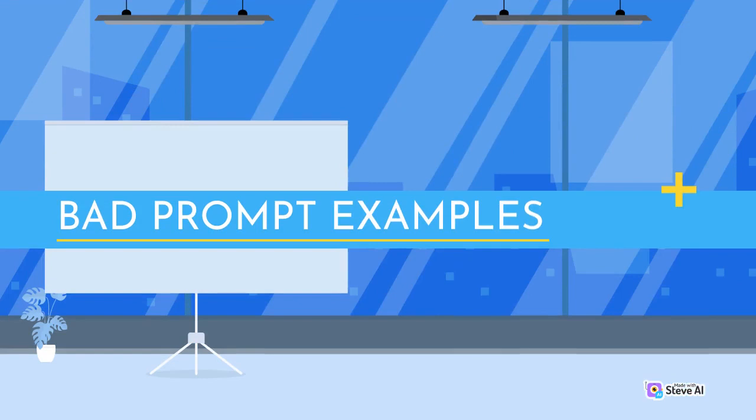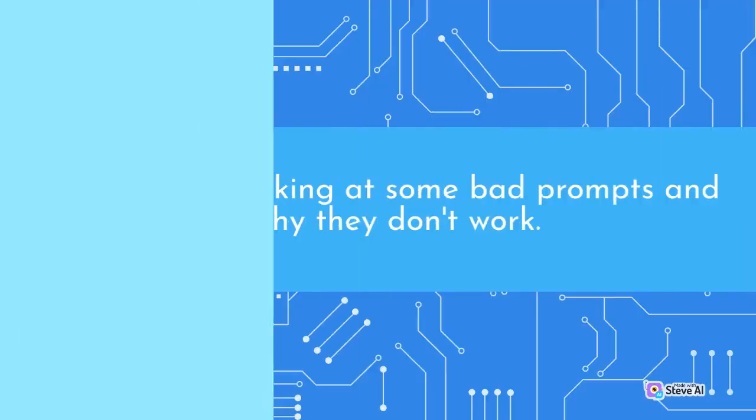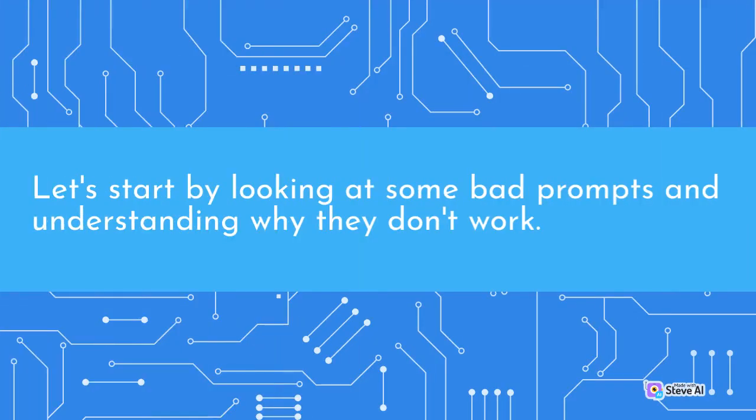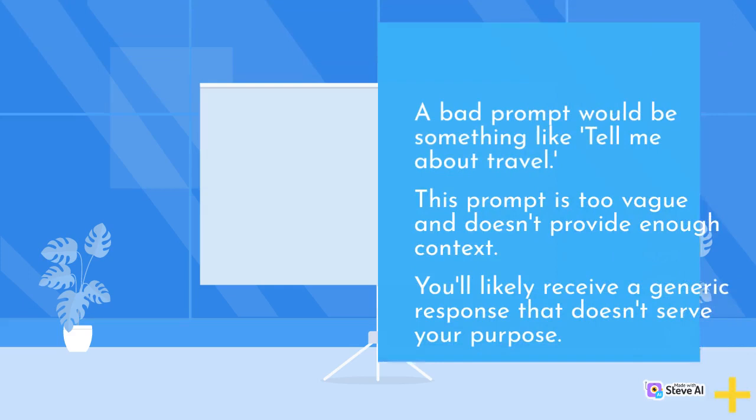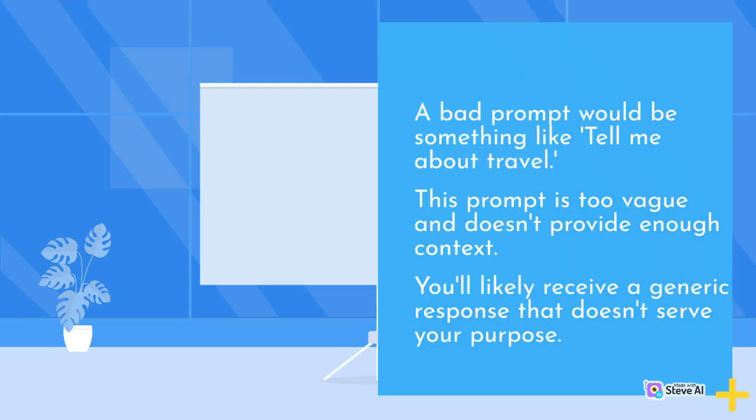Bad Prompt Examples. Let's start by looking at some bad prompts and understanding why they don't work. A bad prompt would be something like tell me about travel. This prompt is too vague and doesn't provide enough context. You'll likely receive a generic response that doesn't serve your purpose.